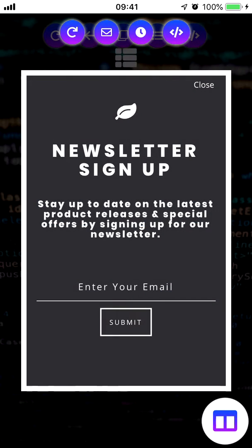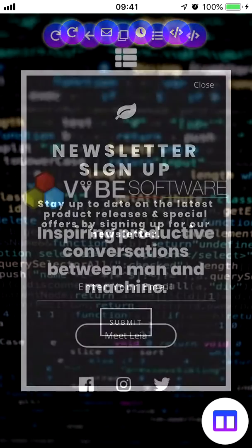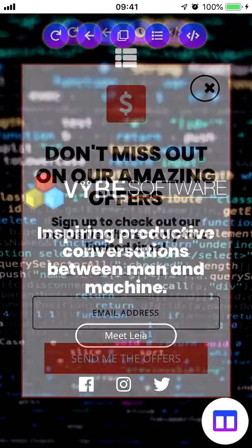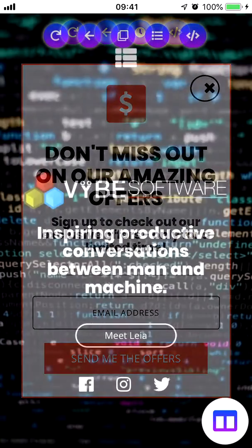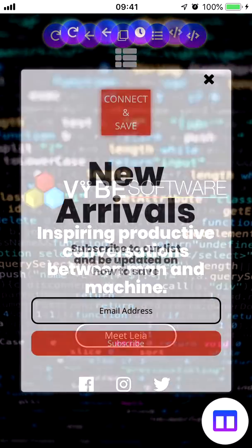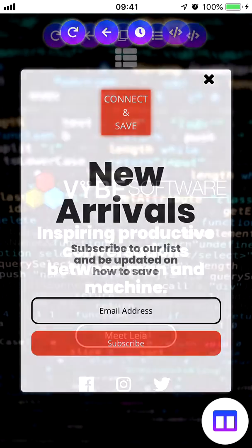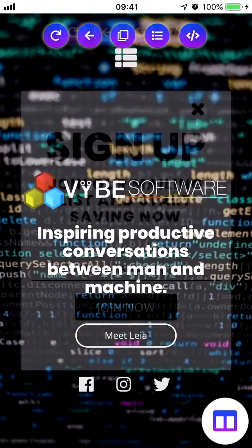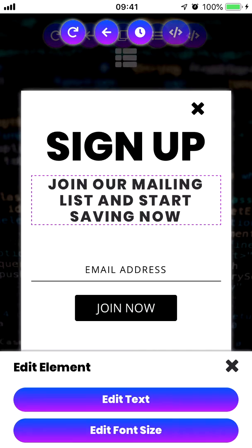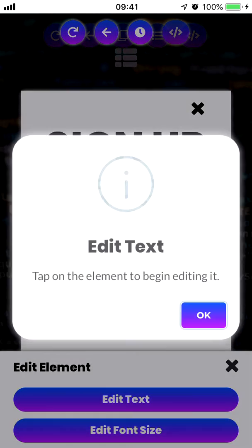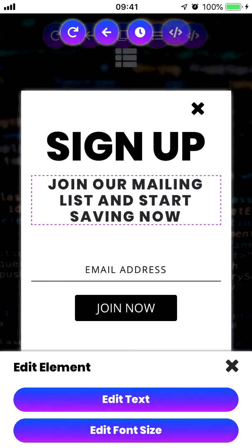Just like any other section in your page, you can tap on the redesign icon to see a different type of newsletter. You can do this as many times as you want and pick a newsletter design that makes sense for you. You can also edit the text just like you can anywhere else on your page.